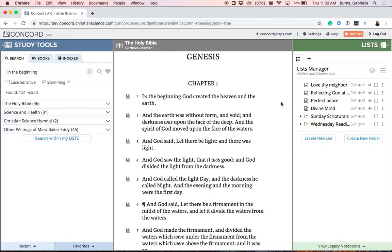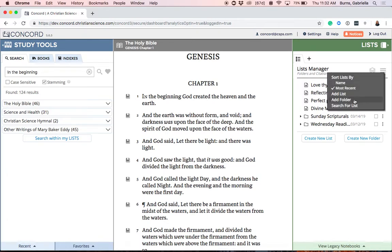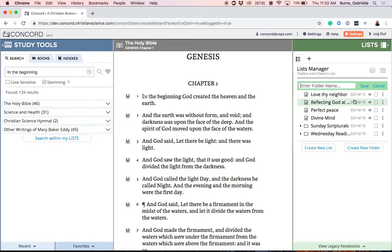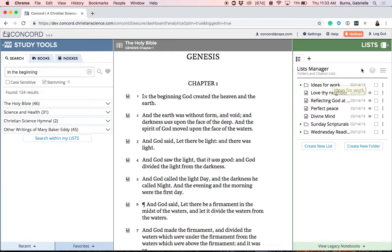If you're interested in creating a new folder, you have two options. First, you can click or tap on the Create New Folder button. Second, you can click or tap on the 3-bar menu and then select Add Folder. Both options will bring you to an area where you can title and save a new folder. I'm going to title this folder Ideas for Work, and then click or tap Save to be sure that my folder is created successfully.